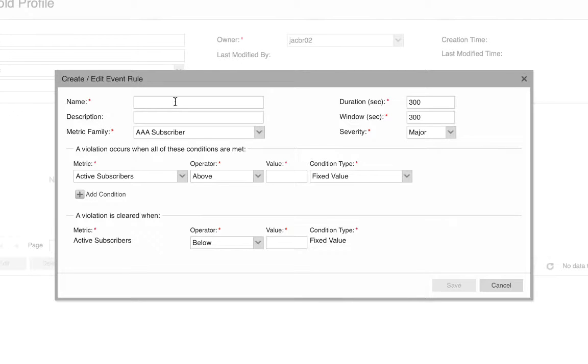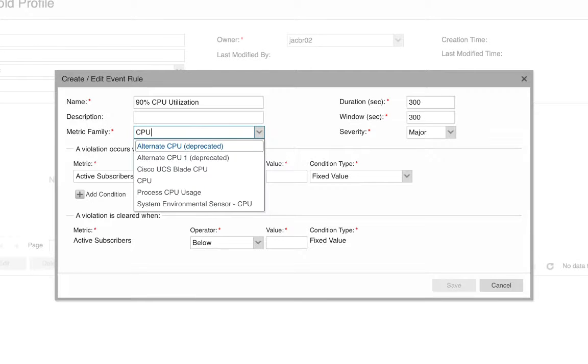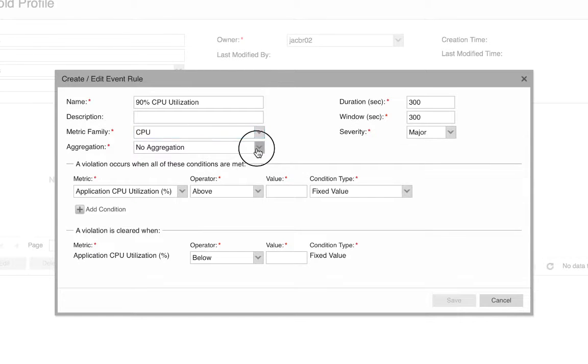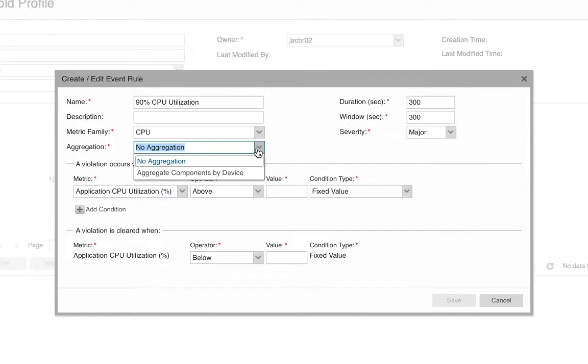The first one I'm going to do is any CPU over 90% utilization creates an event. The metric family is CPU. You can see I can choose whether to aggregate or not. What that means is if a device has several CPUs, if I choose no aggregation, each CPU will be monitored.